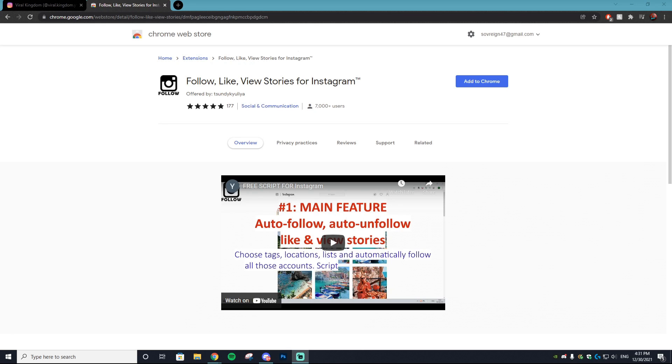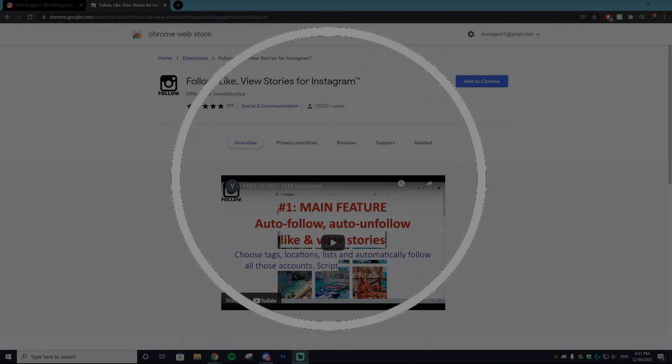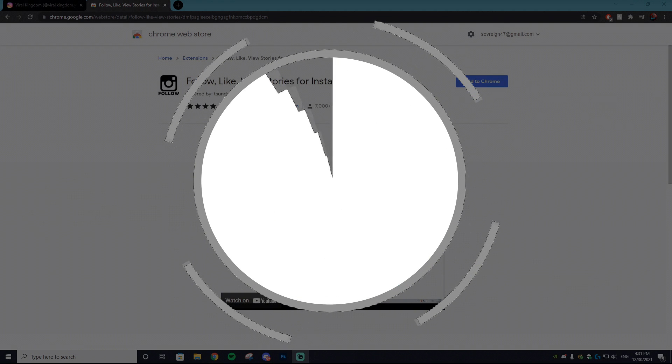Hey, it's your host Sauce from the Viral Kingdom. In today's video I'm going to be showing you how you can add this amazing extension for absolutely no cost at all that will allow you to follow, unfollow, like Instagram photos, unlike Instagram photos, view stories and all of that good stuff to increase your engagement on Instagram.